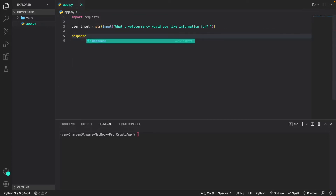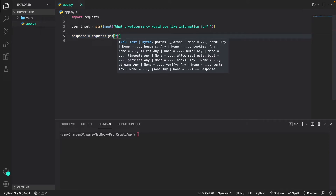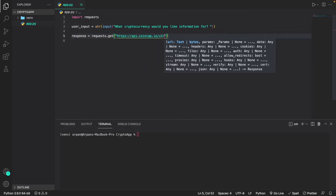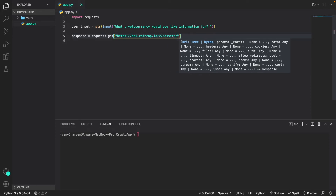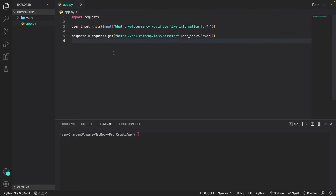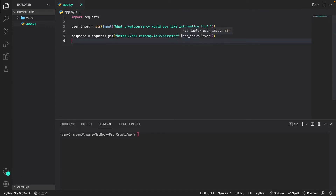Now we can start fetching the CoinCap API using the requests library we already imported. I'll create a variable called 'response' and set it equal to 'requests.get()' passing in the CoinCap API URL: 'https://api.coincap.io/v2/assets/' plus 'user_input.lower()'. This will fetch the CoinCap API and store the response in the response variable. I'll provide this URL on screen and in the description.